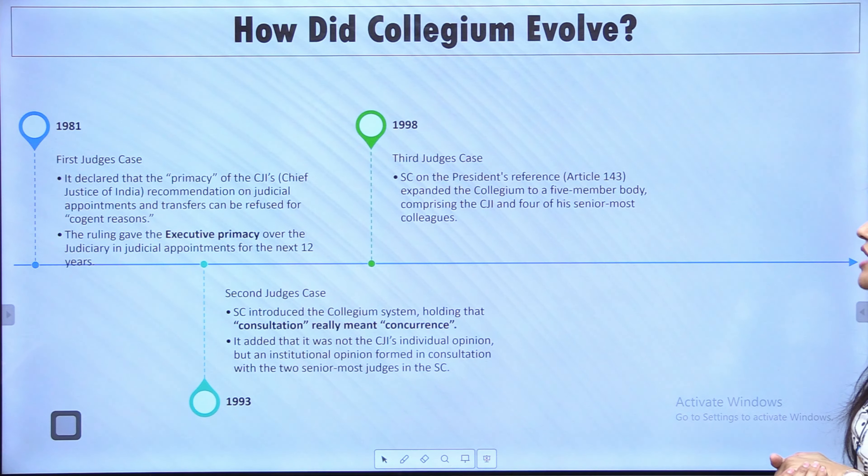Now let's talk about salaries and allowances. The salaries, allowances, privileges, leaves, and pension of the Supreme Court judges are charged upon the Consolidated Fund of India — very important. Questions can be asked from here. If any addition or subtraction to these is needed, it is Parliament that will determine that.